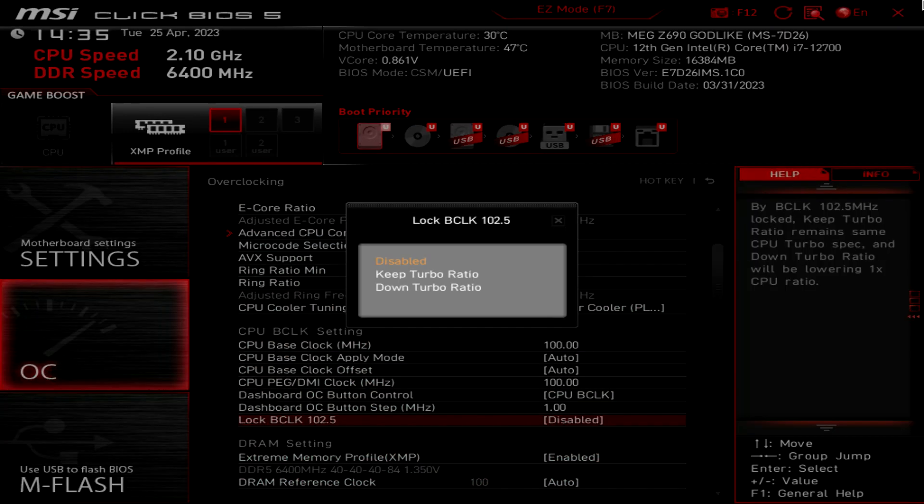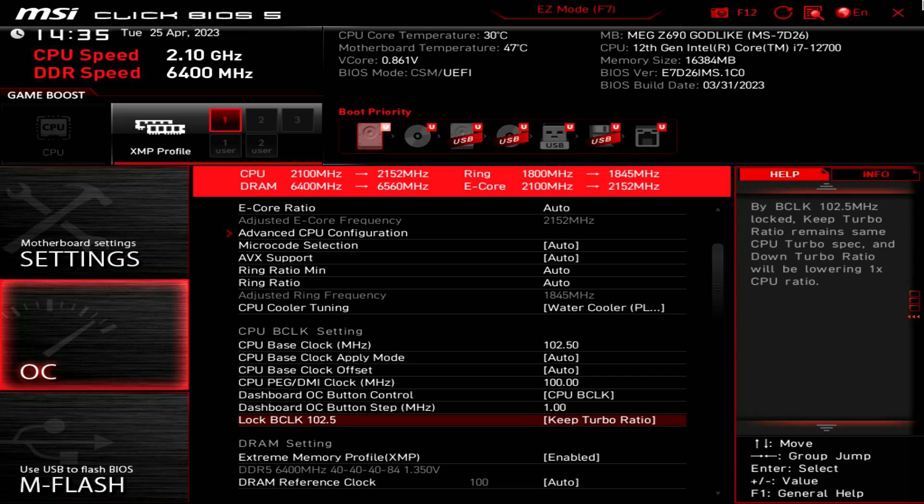Your CPU base clock will be locked at 102.5MHz, which is slightly higher than default 100MHz, and it can boost your system performance as you can see here. CPU and memory frequency become slightly higher.